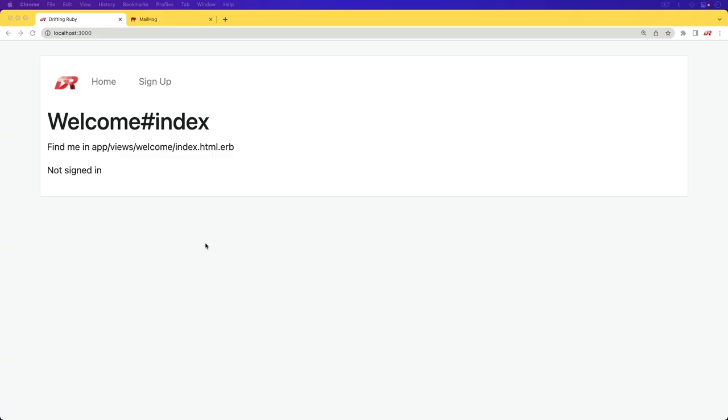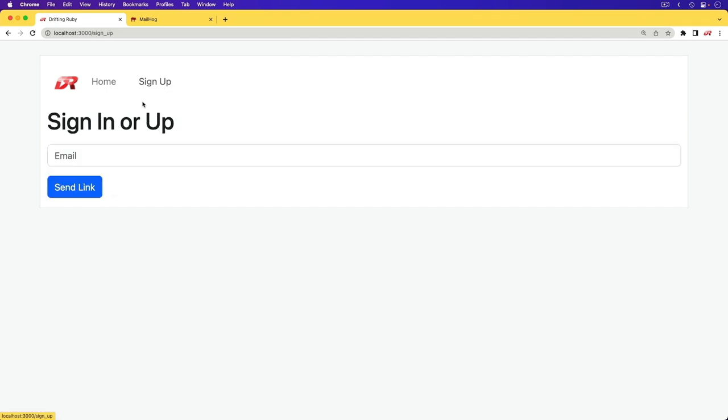In this episode, we're going to take a very simple Devise setup and we're going to turn it into a magic link authentication. So if we go to sign up, it's going to be the same thing as signing in or signing up.